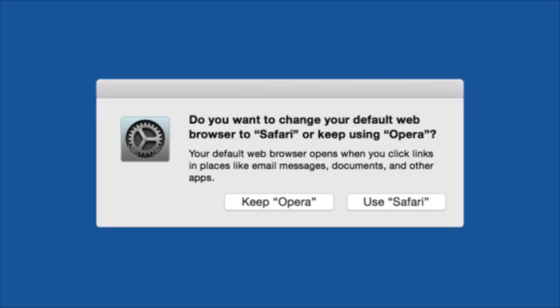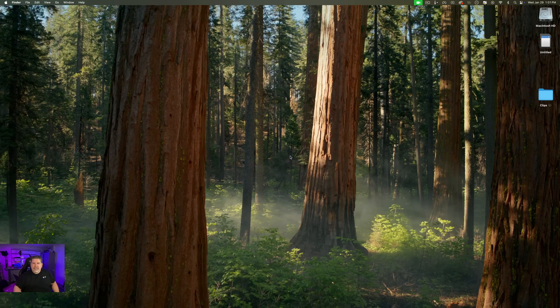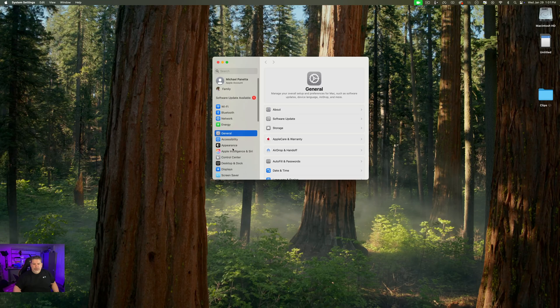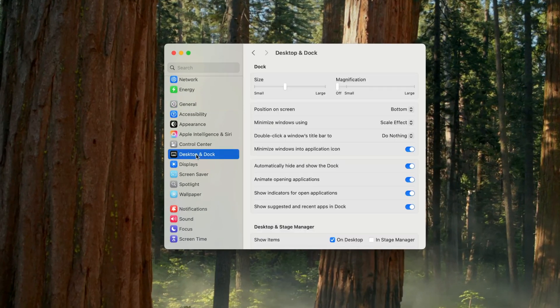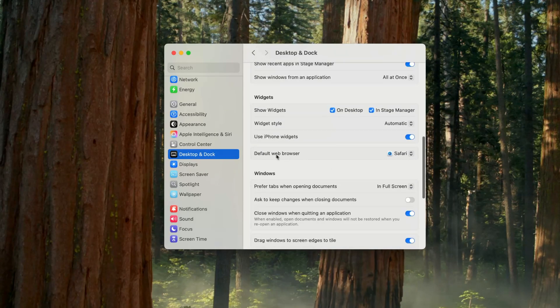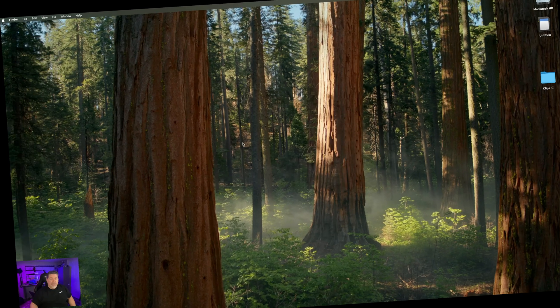If you use multiple browsers and want to change your default, go to Apple menu > System Settings, scroll down to Desktop and Dock, and at the bottom you'll find default web browser — you can pick whichever browser you want from there.